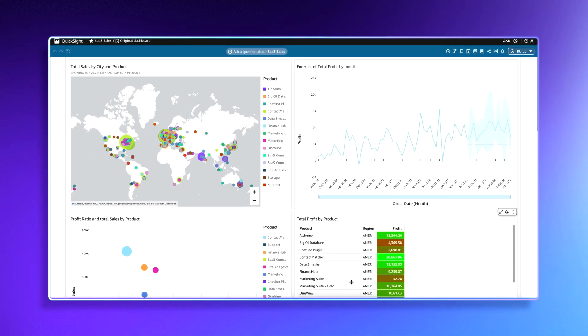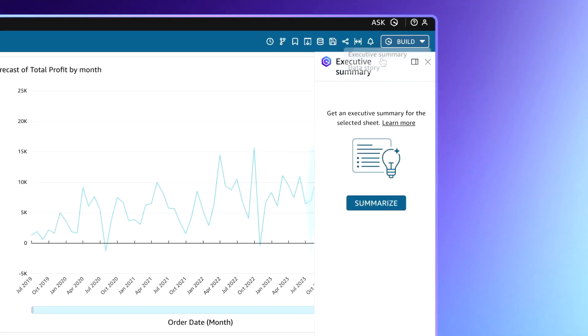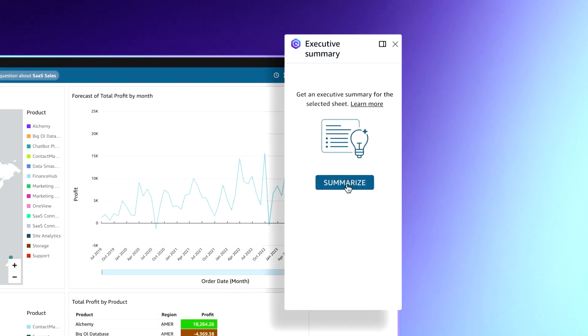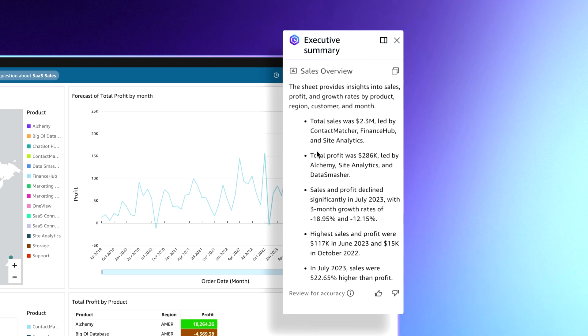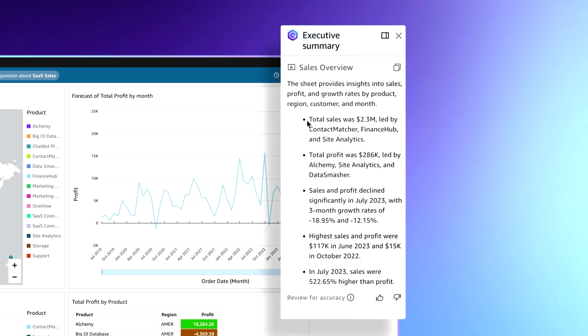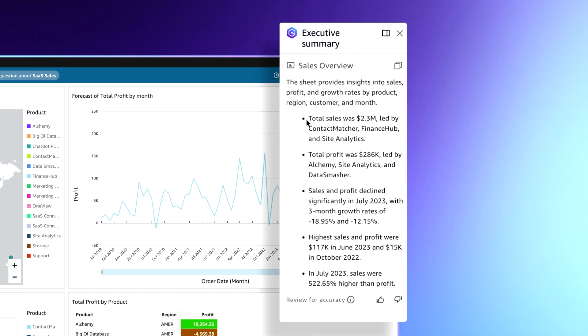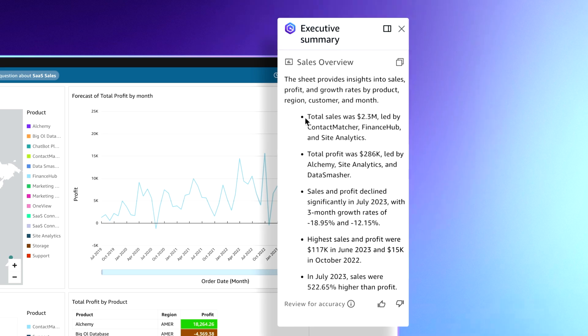With a simple click, executive summaries provide an at-a-glance view of key insights and automatically compare data period over period to surface important trends and accelerate decision-making.